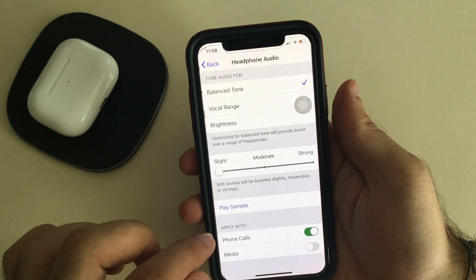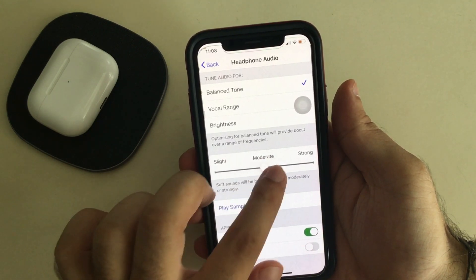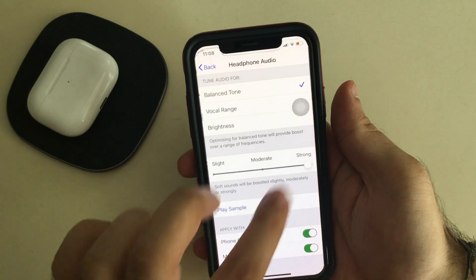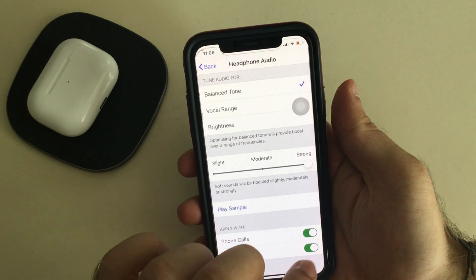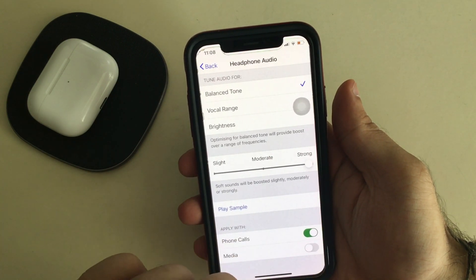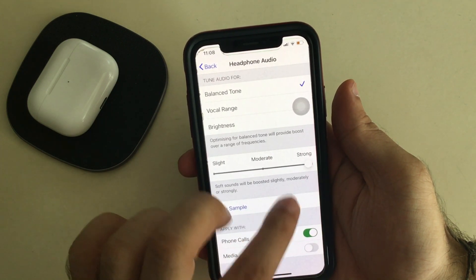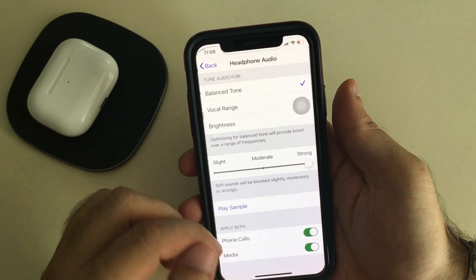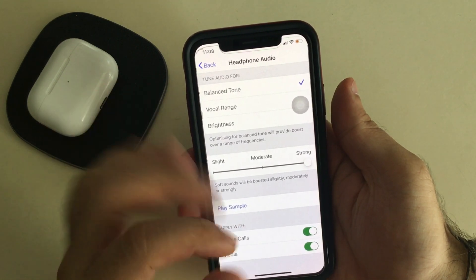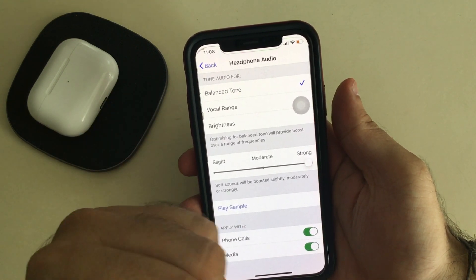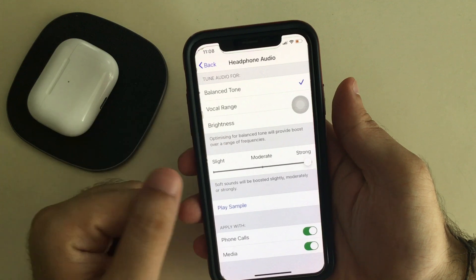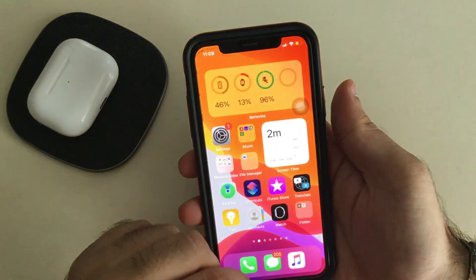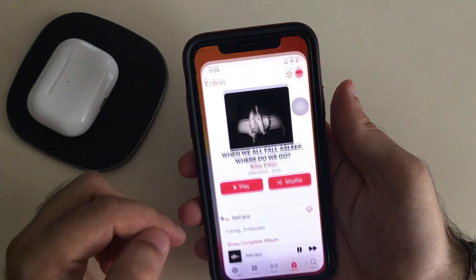This is quite an easy and significant change for people who have difficulty hearing quieter voices in their surroundings, or who find it hard to hear in voice calls and video calls. It's an amazing feature.